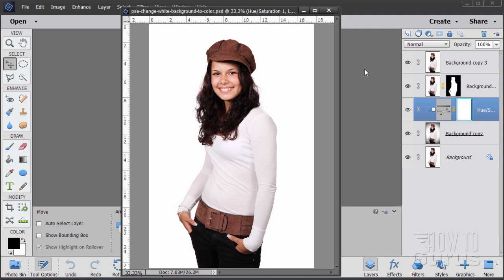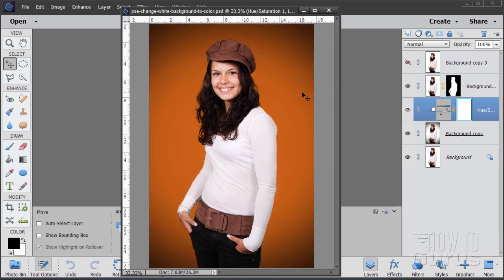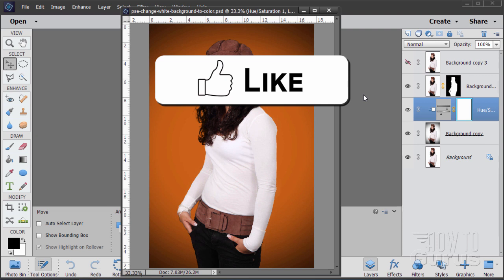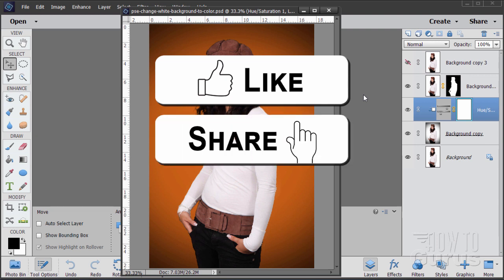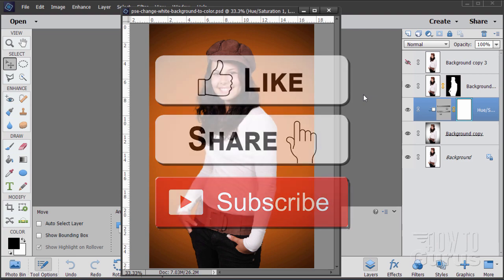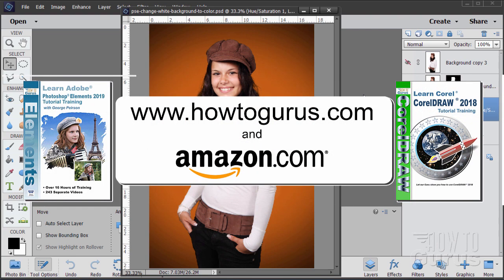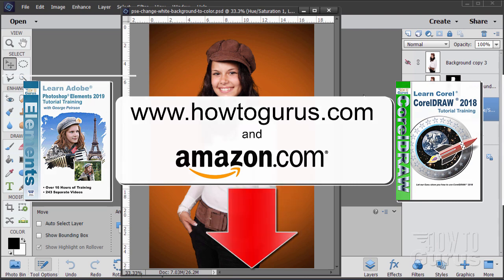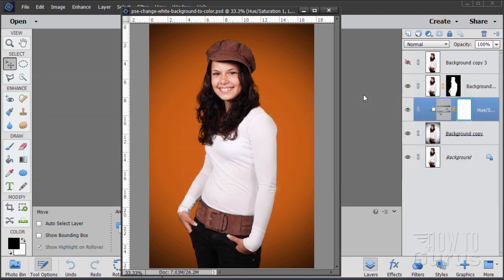Hi, I'm George Pearson and in this Photoshop Elements video we'll be taking a white background and colorizing it. If you like this video make sure you click that like button and also share and subscribe. If you really want to learn how to use Photoshop Elements, the best way is with my training course — you'll find a link for that in the description.